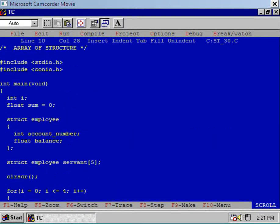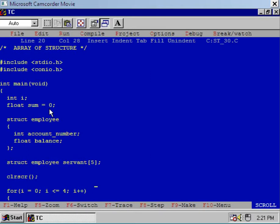In this program I have defined two additional variables: one is integer 'i', which I will use in the for loop, and the second one is a variable 'sum' which is of float type. I have initialized this variable to zero. I will use this variable to calculate the sum of balances of five different persons.